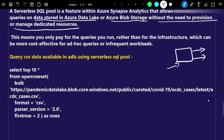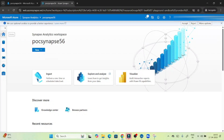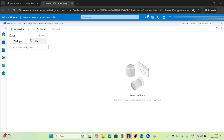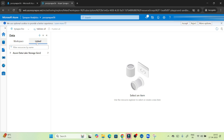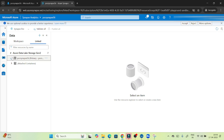Now let's see how we can query CSV data that is available in Azure Data Lake Storage. I have opened Azure Synapse Studio. I'll go to the home tab, then to data. One Azure Data Lake Storage is already created and associated with this Azure Synapse workspace. Whenever you create an Azure Synapse workspace, by default an Azure Data Lake Storage is created and associated. In the linked section, you can see the Azure Data Lake Storage.